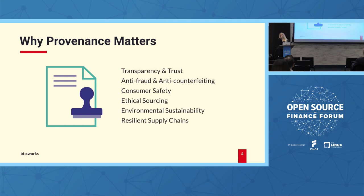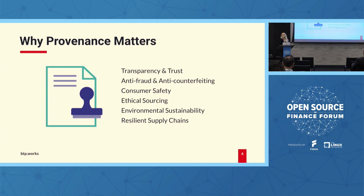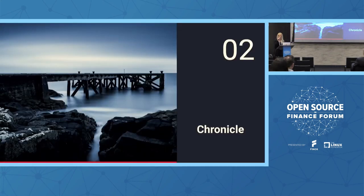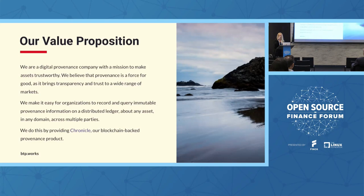This is an area where we believe that a provenance solution can help. Also, businesses can use this to demonstrate that their product is environmentally friendly, that it has been produced in a socially and ethically responsible way. And when you think about supply chains, all this transparency can make a supply chain more resilient. So that's why we are a true believer in provenance. We think it is a force for good.